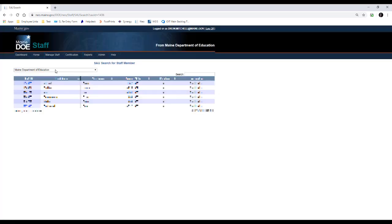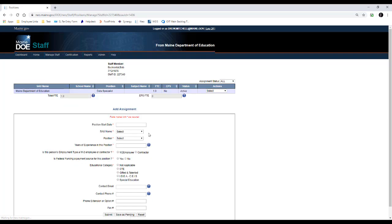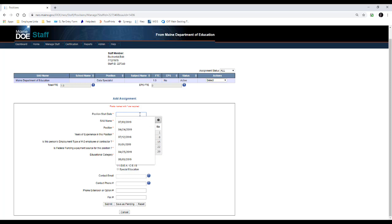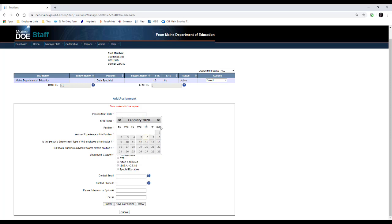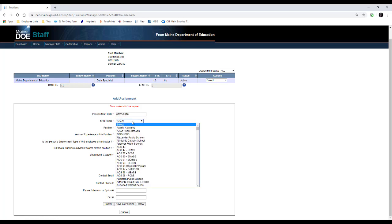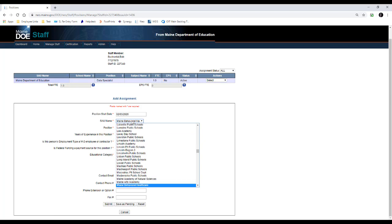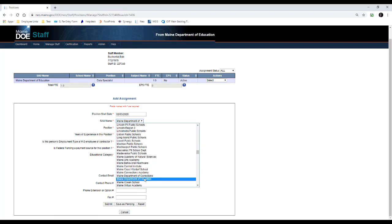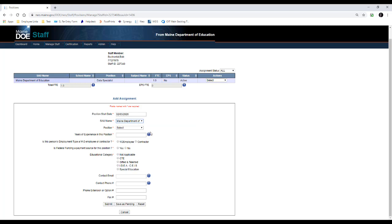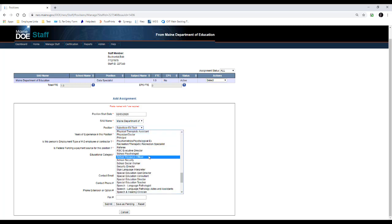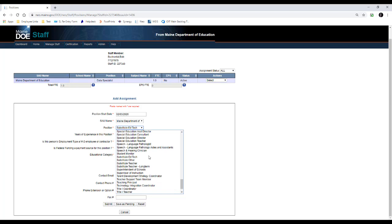We're going to use Bob Buckrantel. He already has a position as data specialist, but we're going to create a new position as a long-term substitute teacher. So we're going to pick a start date. We'll just say February 3rd was his start date, and we're going to do the Maine Department of Education, and it's going to be a substitute long-term teacher.